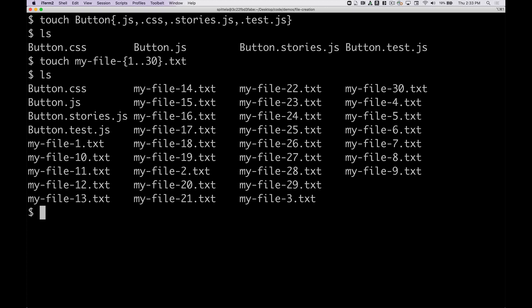Now that created 30 different files all with these numbers in there. I use this all the time, especially when working with React apps or if I need to create a bunch of files really quickly.